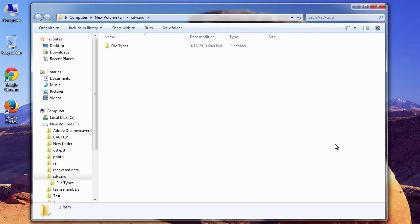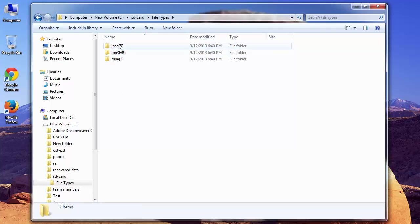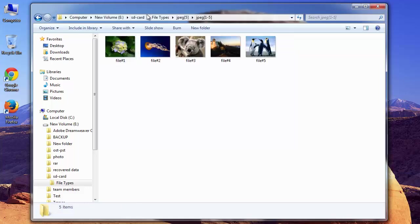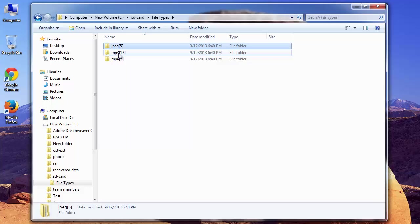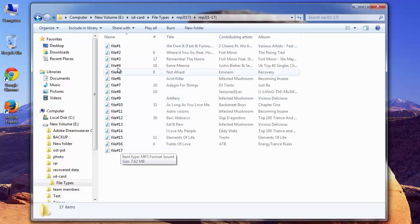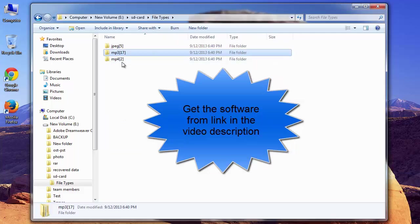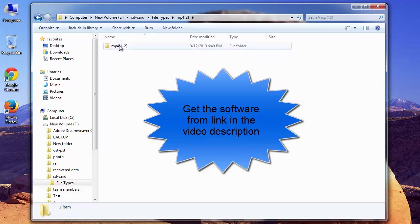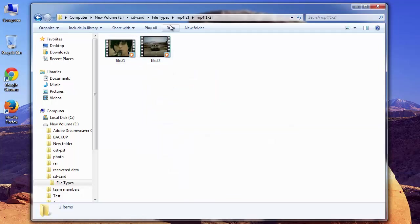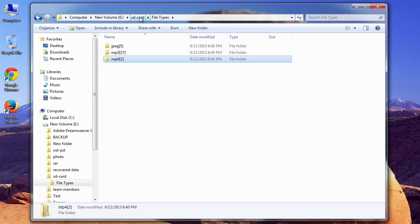The software is saving the data, and here is the output folder. Let me check the files. Data is recovered in quite healthy condition — I can access them. I must say, use this software if you are having any trouble with your SD card. Get it from the link provided in the video description, and hit like if you feel this video was helpful. Comment if you have any doubts. Goodbye.